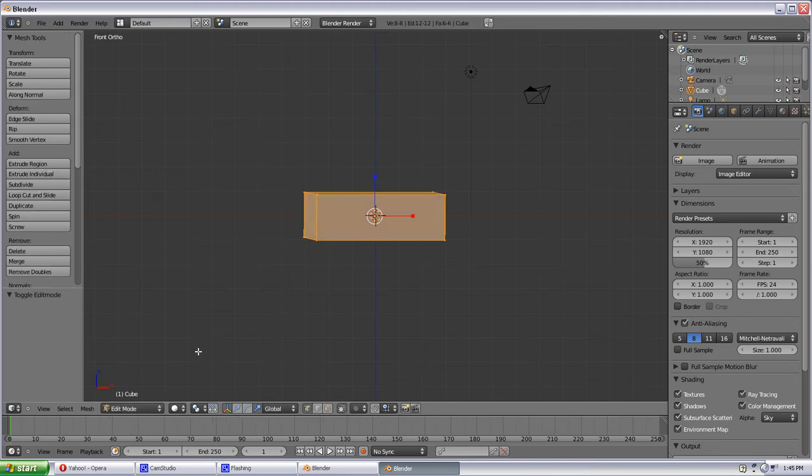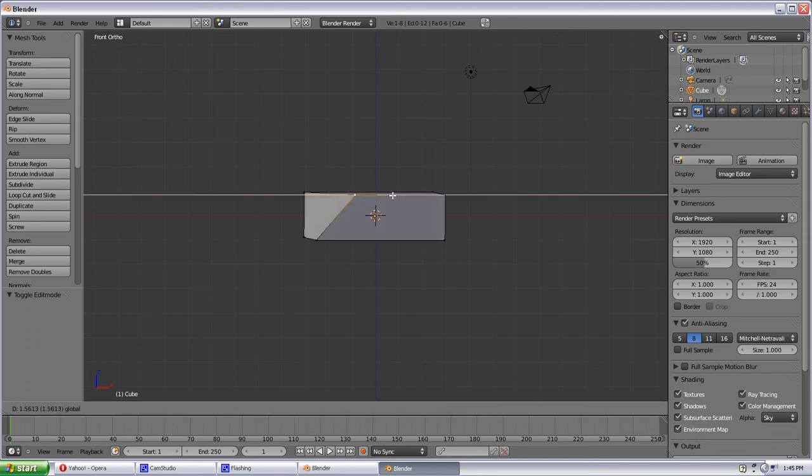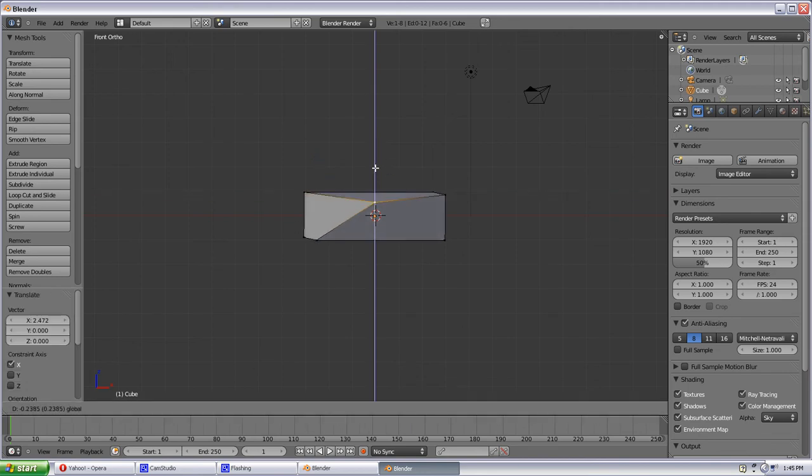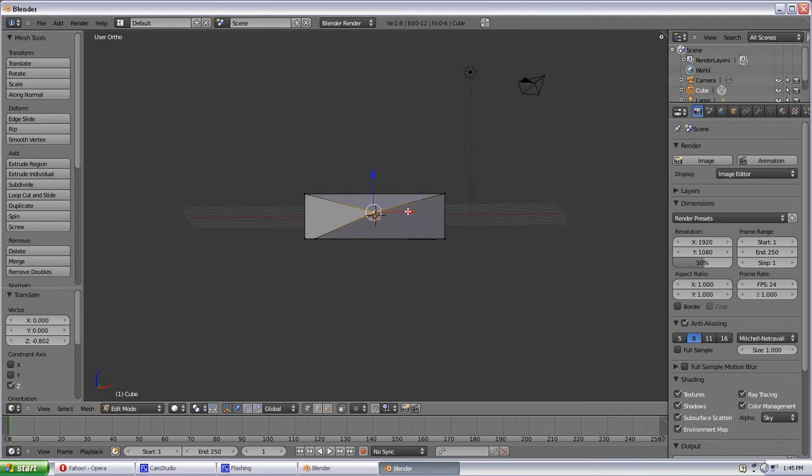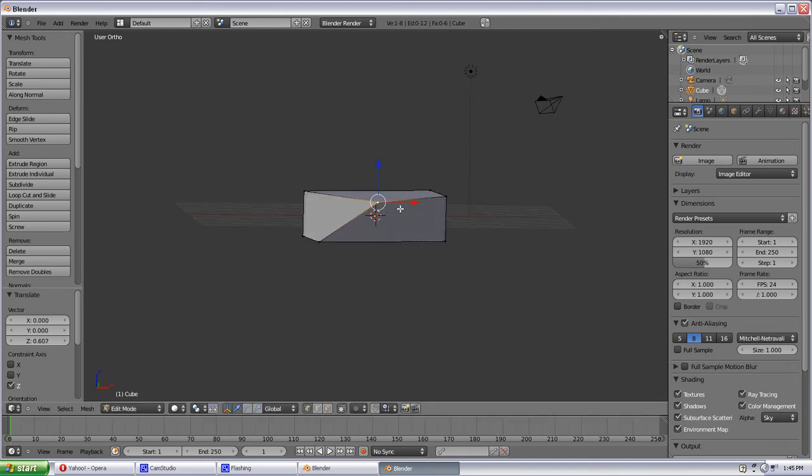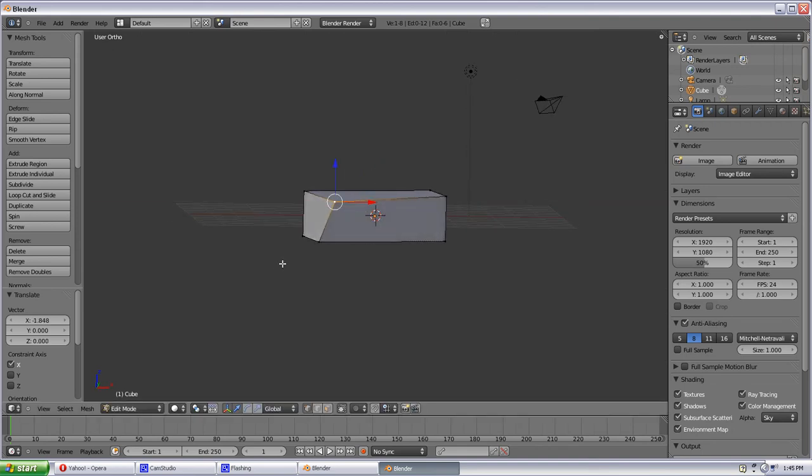And once we're in Edit Mode, we can go and select each vertices or a group of vertices and do the exact same thing, whether it's Scale, Resize, Move. So we can move this vertice around and now we have kind of a silly looking object there. So those are some real basic commands for Blender.